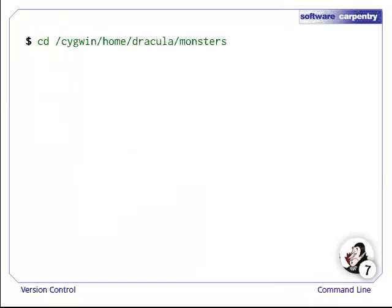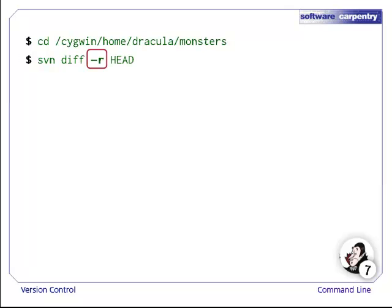Later on, Dracula navigates to his working copy, and wants to see the changes that Wolfman has made to the repository. To view such changes, we use SVN diff, which displays differences between revisions. Specifically, to compare the master copy to the working copy, Dracula uses SVN diff with the -r flag. The -r flag indicates which revision we want to compare with the working copy.